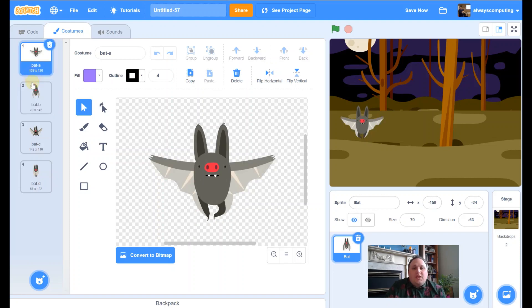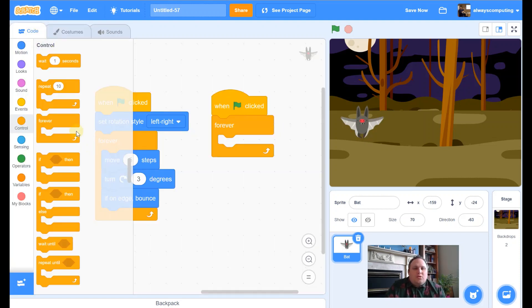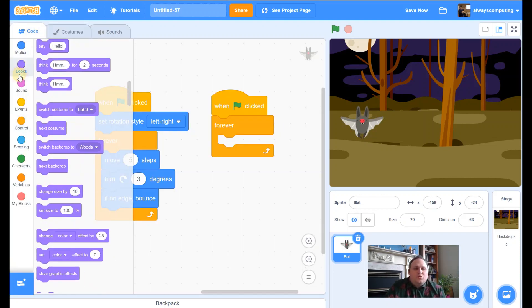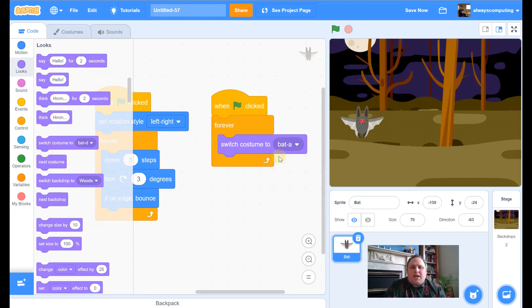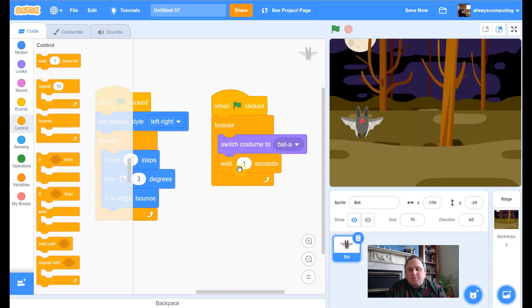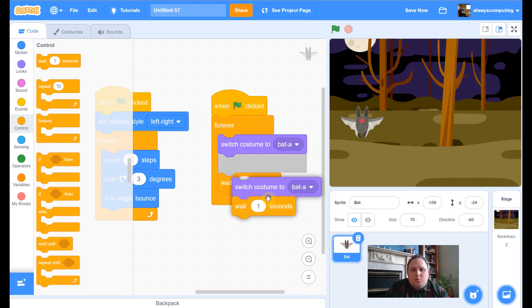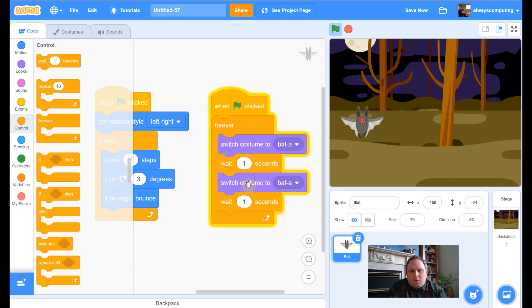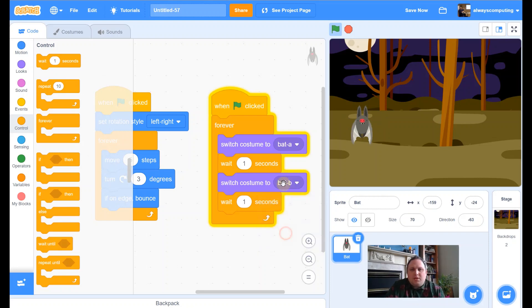When I change between the first two costumes it looks just like it's flapping its wings. So if I go back to Code, go to Looks, I've got Switch to Costume — I'm going to put it as A, and then I'm going to get a Wait block.